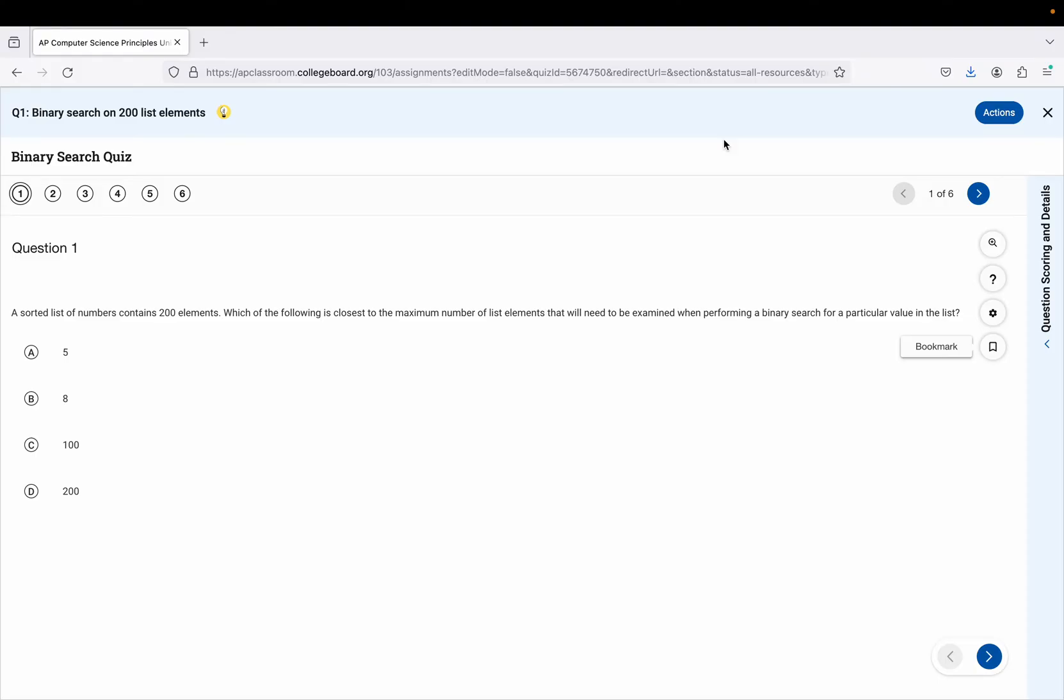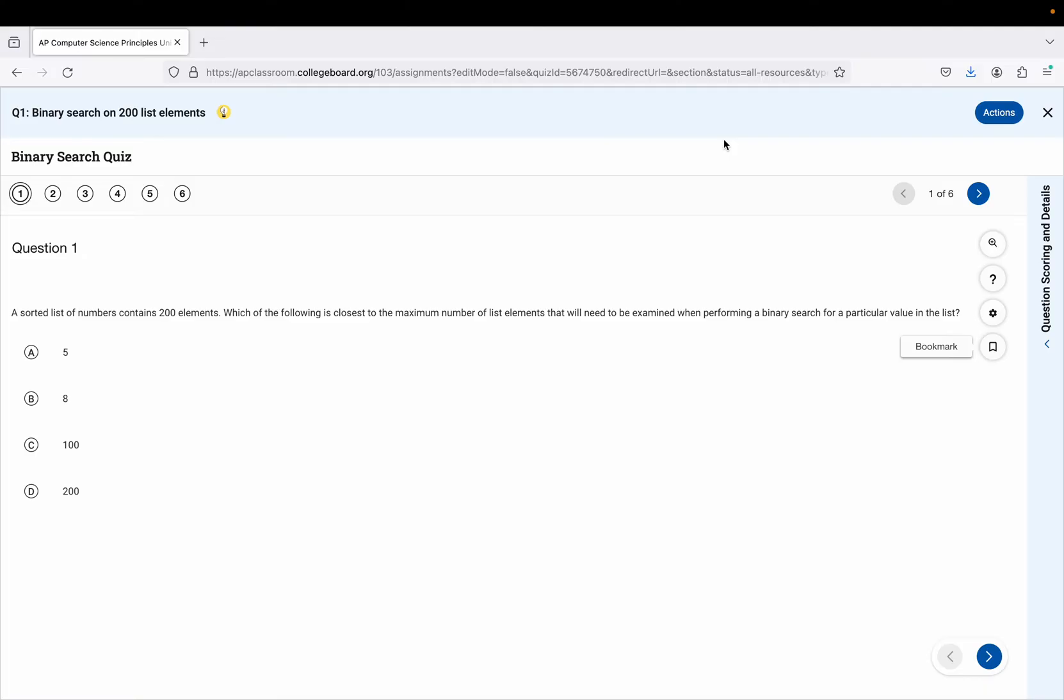Okay, so looking at the question, a sorted list of numbers. That is very important. In order for binary search to work, you have to have a list that is sorted. Now it doesn't have to be numbers, it could be letters. It could be a list of numbers sorted from largest to smallest or smallest to largest, or it could be a list of strings sorted alphabetically from A to Z or Z to A. But it does have to be a sorted list. You can have duplicates, but things have to be in order.